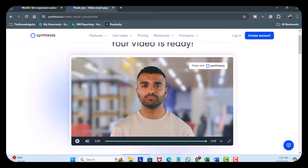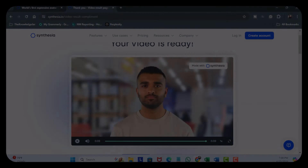This is definitely taking avatars to the next level. Now imagine this tech being used in course creation or marketing campaigns. I would like to know what you think. Talk soon.